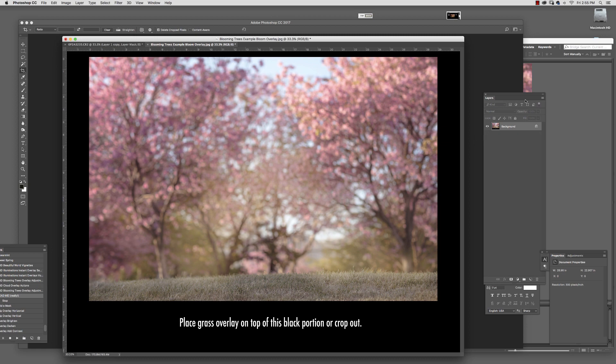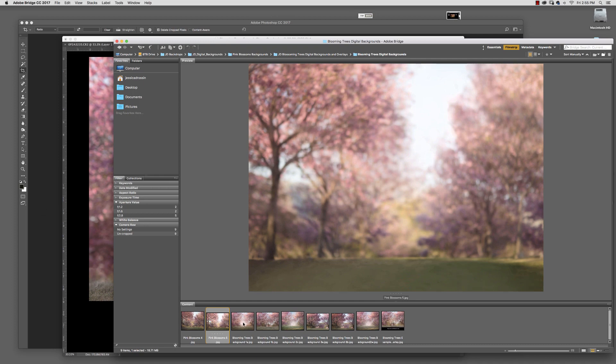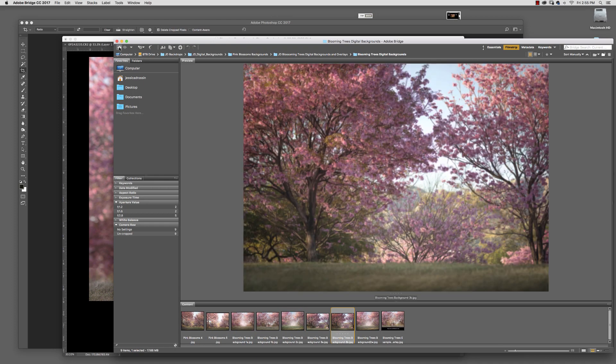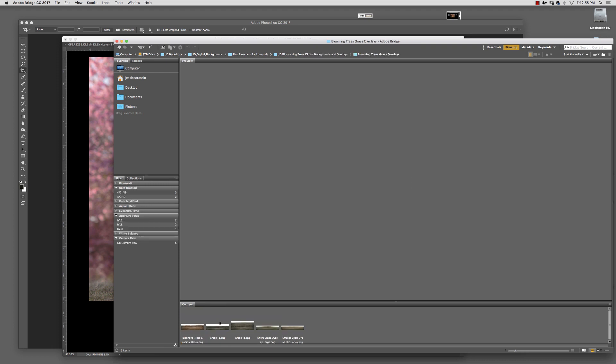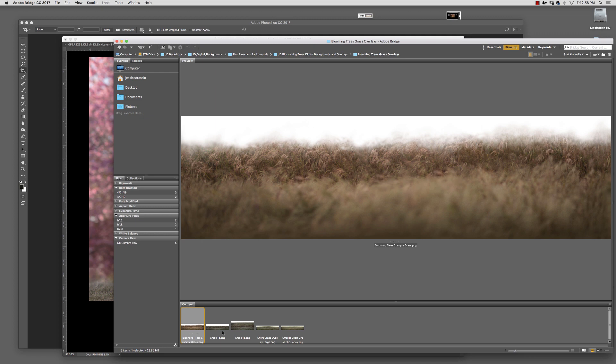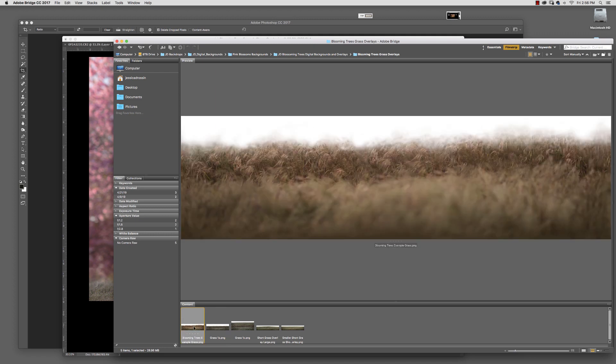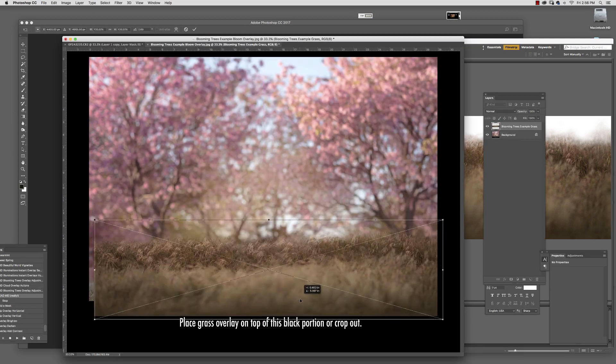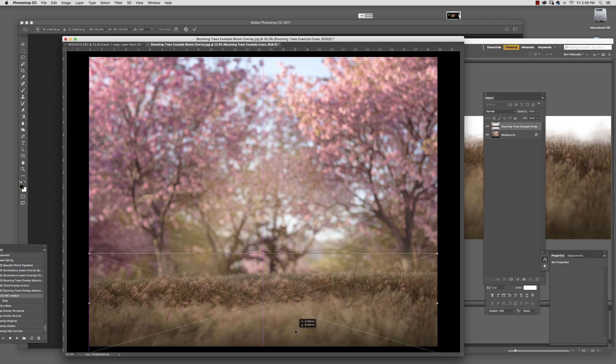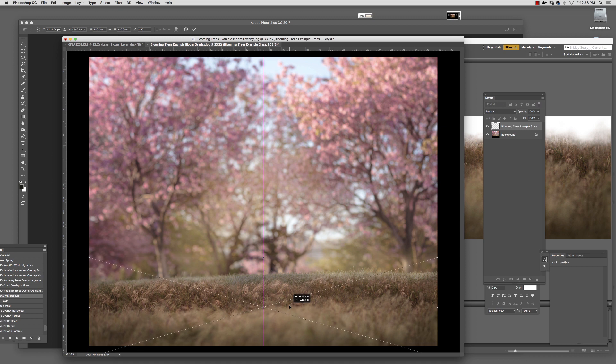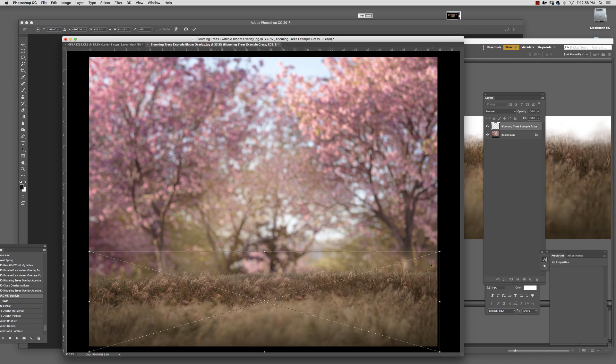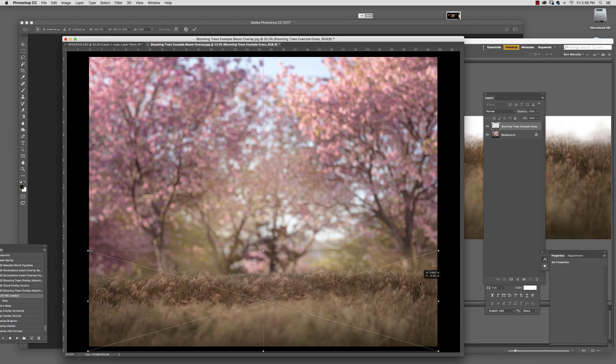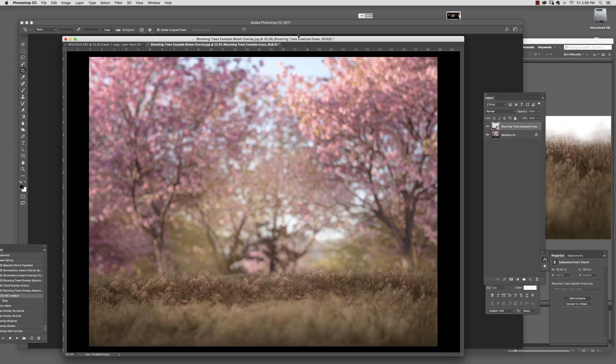So we're going to grab a grass overlay. Here's all the different overlays for the pink trees. This one's the edited version that I used for one of my images, so I'm going to use this as an example. I'm going to put it right in there and make sure it's going all the way to the bottom, edge to edge. I'll resize it a little bit and accept that.